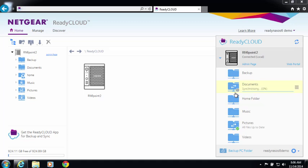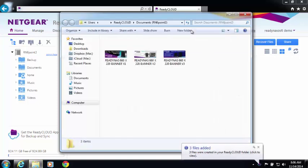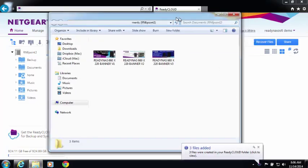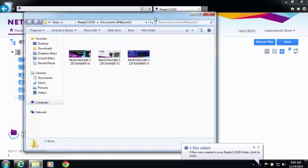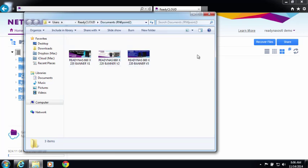This will start a sync process to your computer. Now you can see in my local Windows machine, in my username, ReadyCloud, and then a folder named with documents, which is the same name as on my ReadyNAS, I have three files.